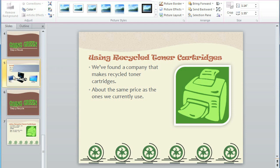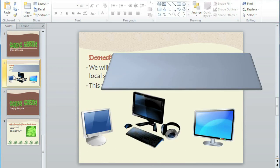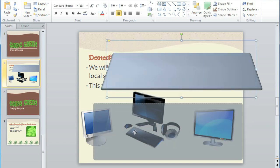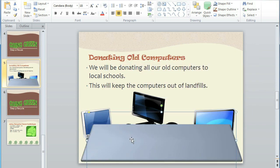Let's look at another example. Here I have three pictures of computers, and also a shape that I've formatted to look like a tabletop. I want the computers to look like they're sitting on the table. But if I overlap the objects, the shape is now covering up the computers, and that's not what I want. Whenever you have overlapping objects, they have a specific ordering, and sometimes you'll need to change it to get everything to look right.